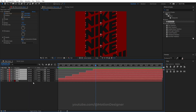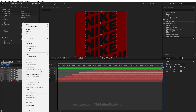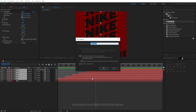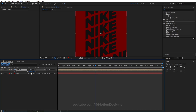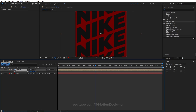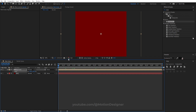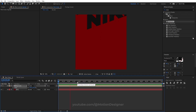Once you have all the layers, select them all and pre-compose. Right-click and choose Pre-compose. Rename this BG Text and hit OK. Scale it up by hitting S to bring up the Scale property, and scale it up to fill the composition.